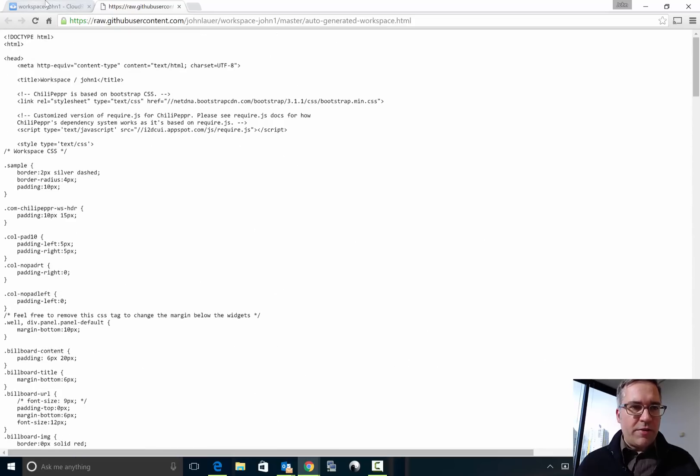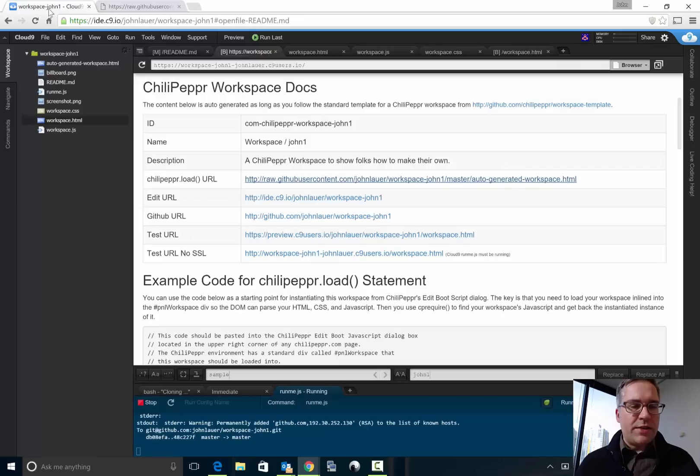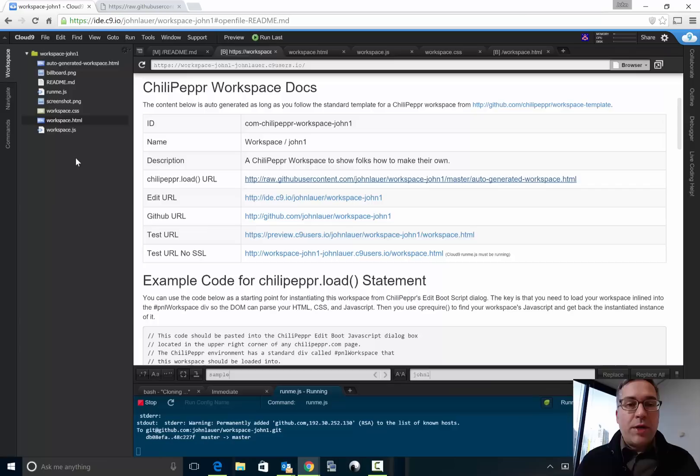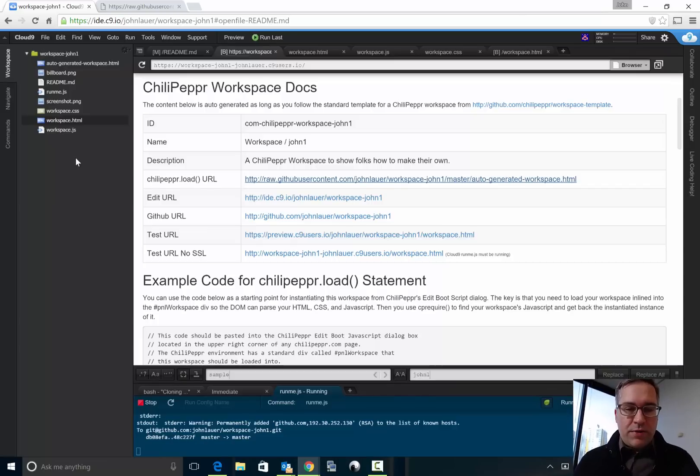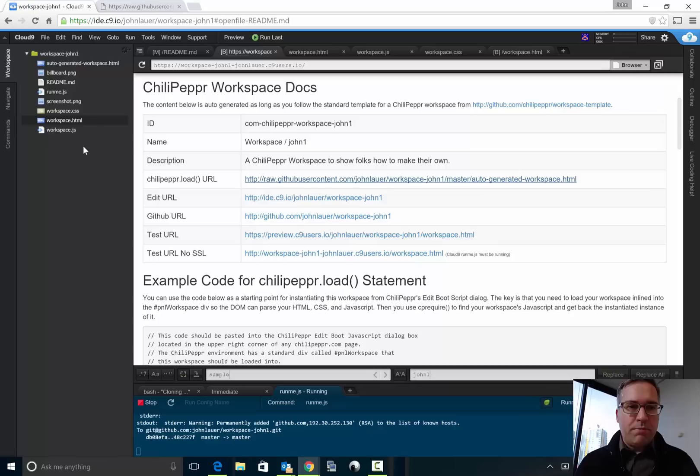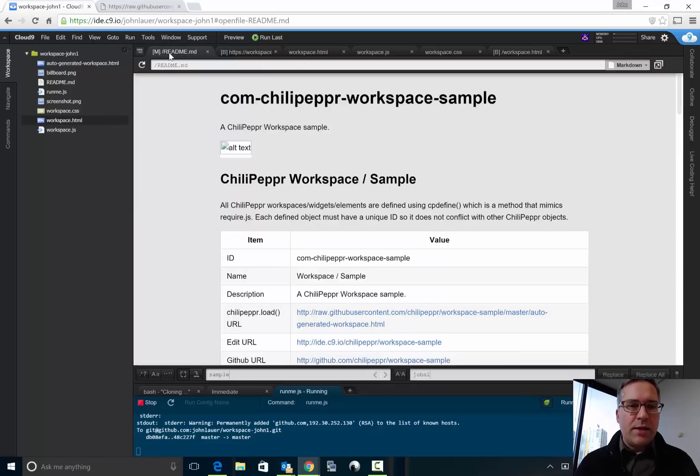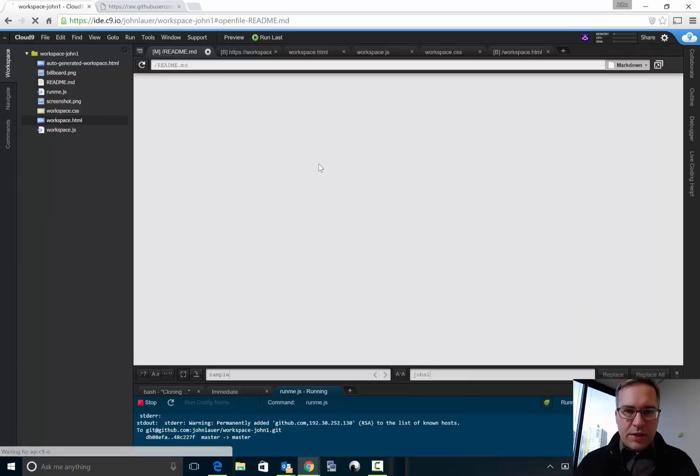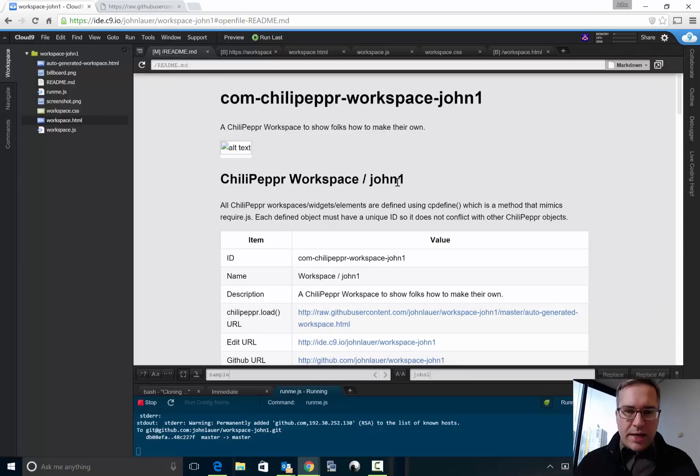That's all a ChiliPeppr widget is, that's a monolithic HTML file with CSS and JavaScript. And again you can host it anywhere, you could develop it anywhere. ChiliPeppr really is very flexible, it's just that there's sort of some best practices but feel free to build your own best practices.